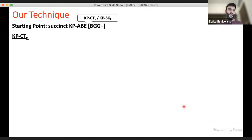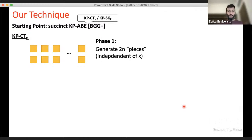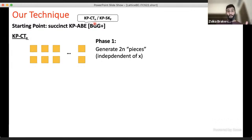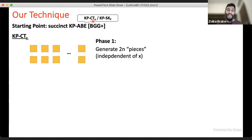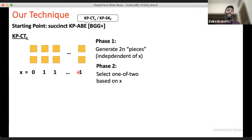More concretely, in key-policy ABE the encryption procedure uses a value x, but the structure doesn't actually use x until the last steps: you generate 2N ciphertext pieces and then select one out of each pair according to x. In our ciphertext-policy construction, we generate all 2N pieces and lock each with an individual lock, then generate a secret key for x that unlocks only the pieces associated with x.